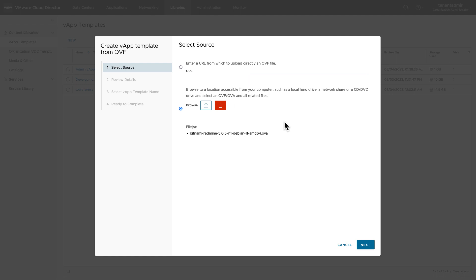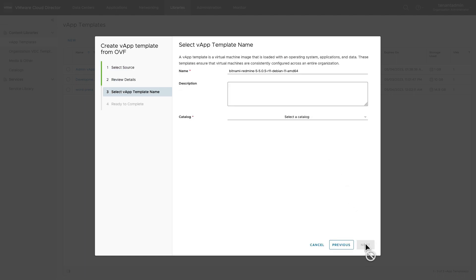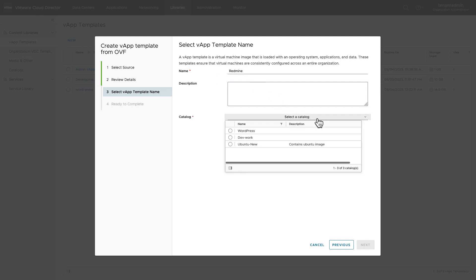Click on browse and select the file to be uploaded. Next, review the details of the vApp template that is going to be created. You can rename the template and select the name of the catalog in which this template is going to be stored. Remember, a vApp template is always stored in a catalog.